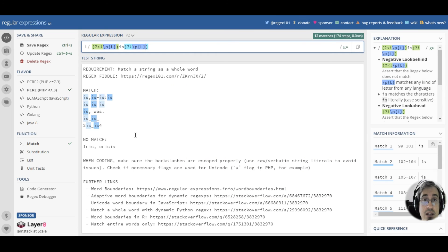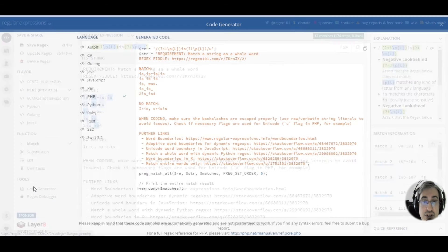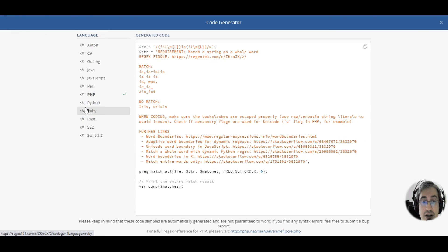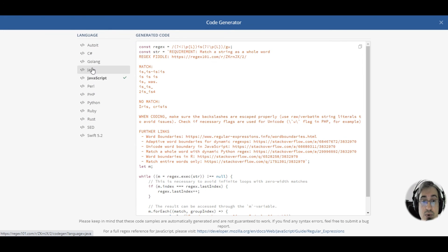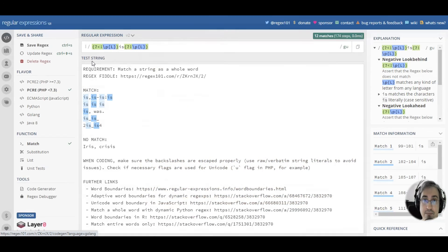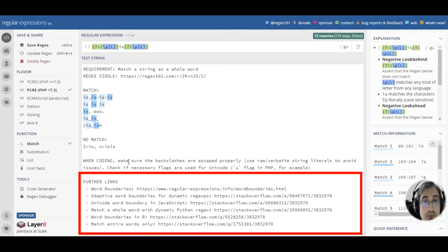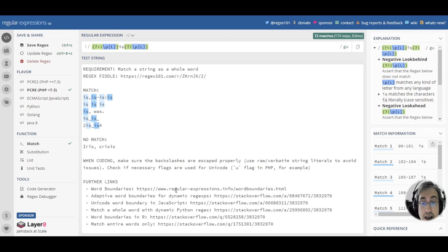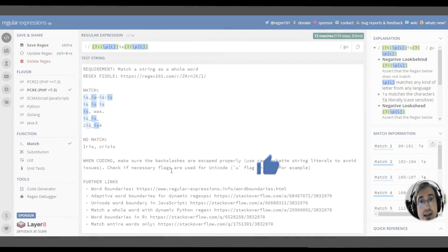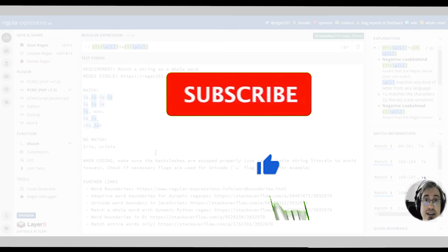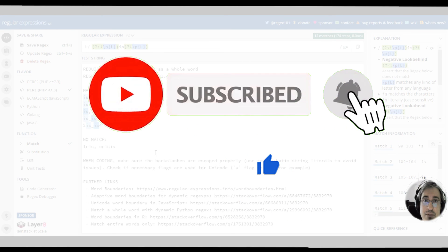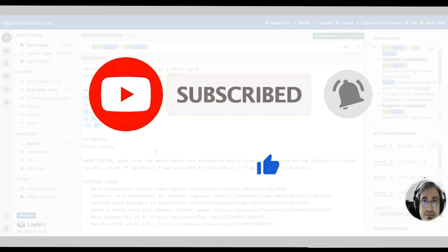Remember that if you need help with code, you can always check the code generator page here at regex101.com. Now, you can see the explanation of the pattern on the right. You can read more about word boundaries by following the links in the description section. And if you liked my video, please click like and subscribe to my channel if you haven't done it yet. Thank you for watching and happy regexing!